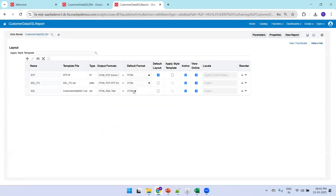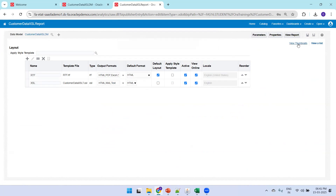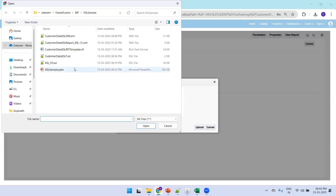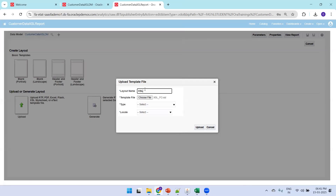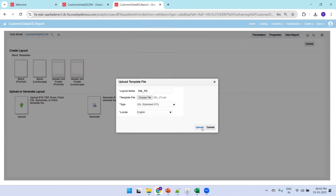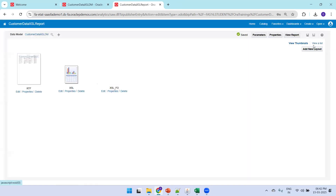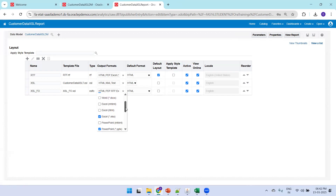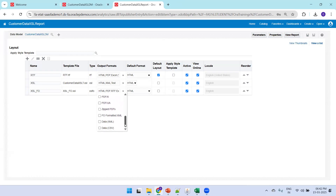To upload the XSL FO template, go to view as list, click 'New Layout', upload, choose the file XSLFO.xsl, name it 'XSL FO', select type 'XSL Stylesheet FO', set locale to English, and upload. Save and then click 'View as List' to see the supported output formats.